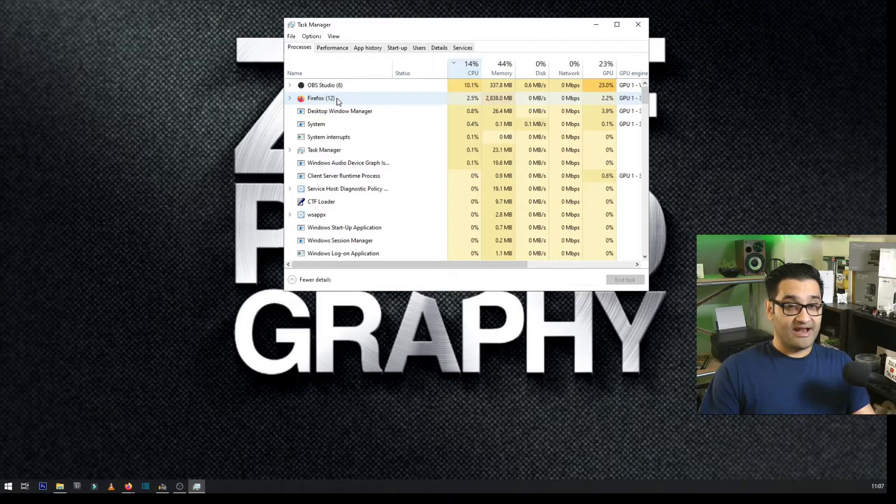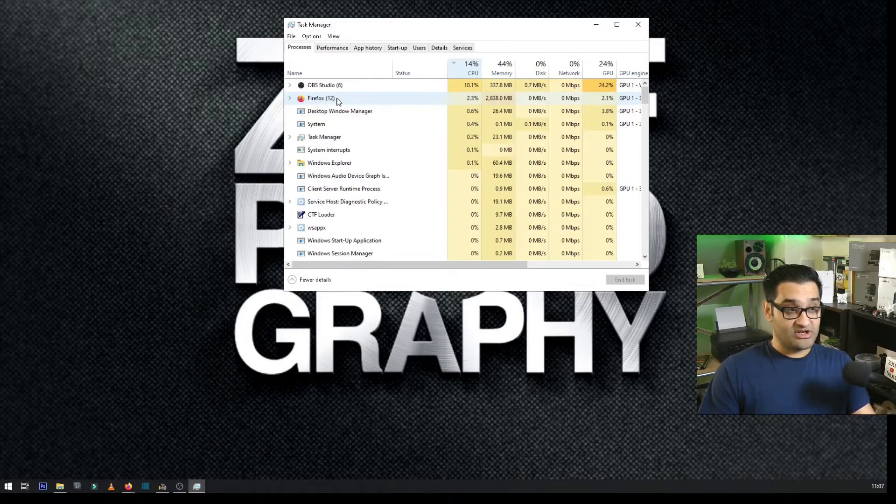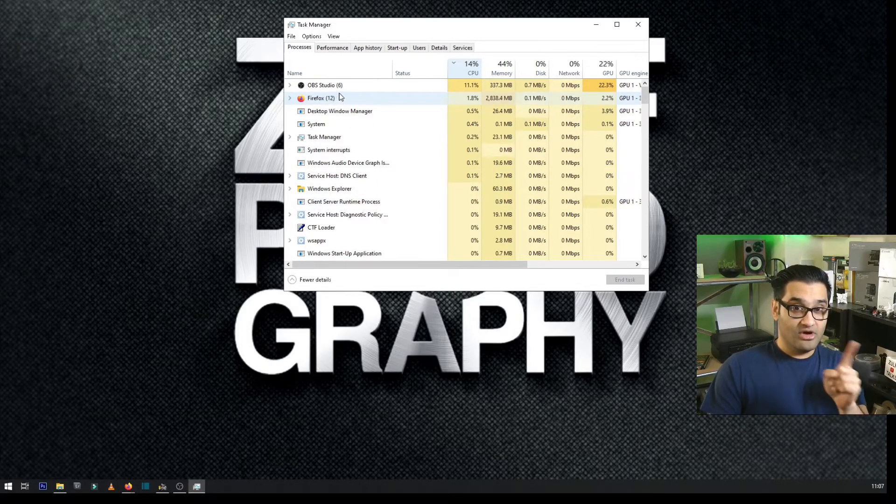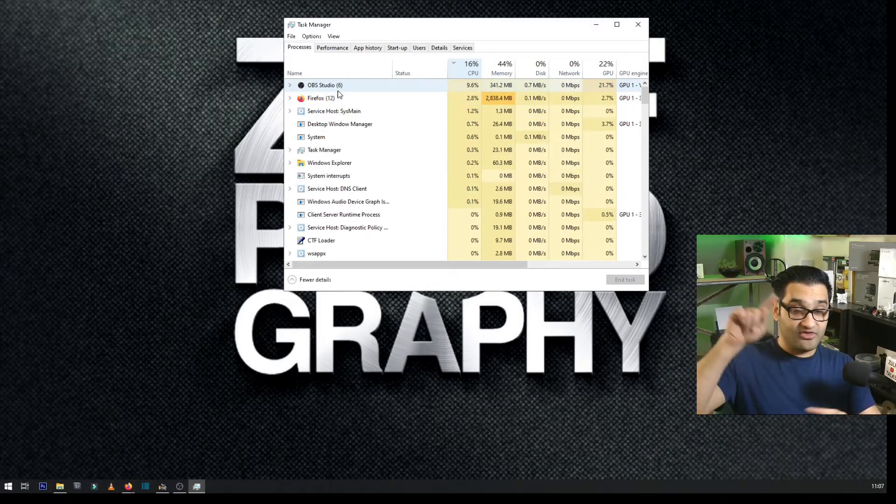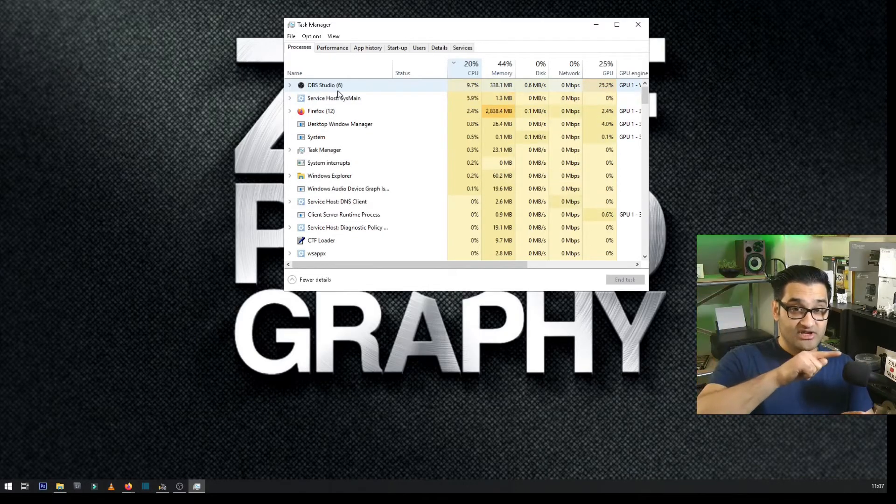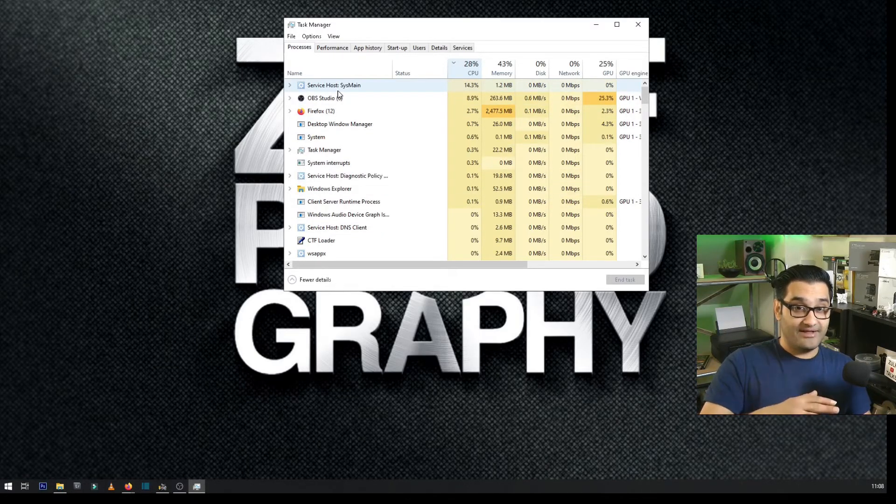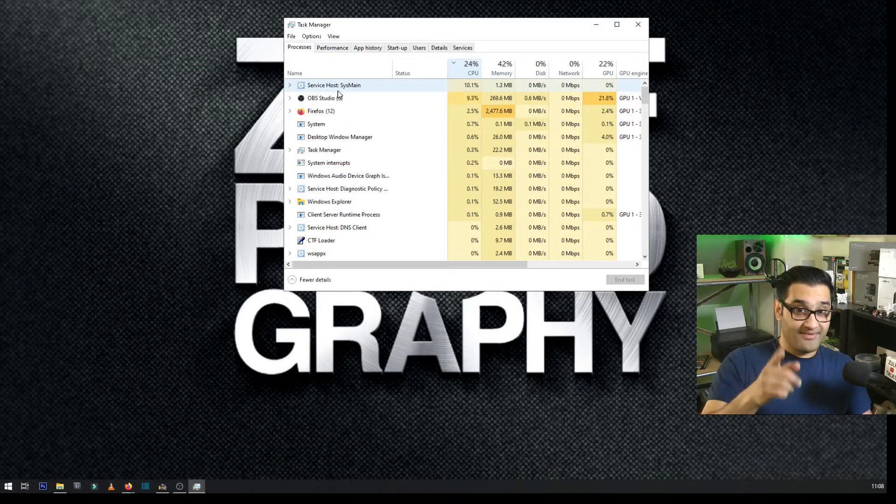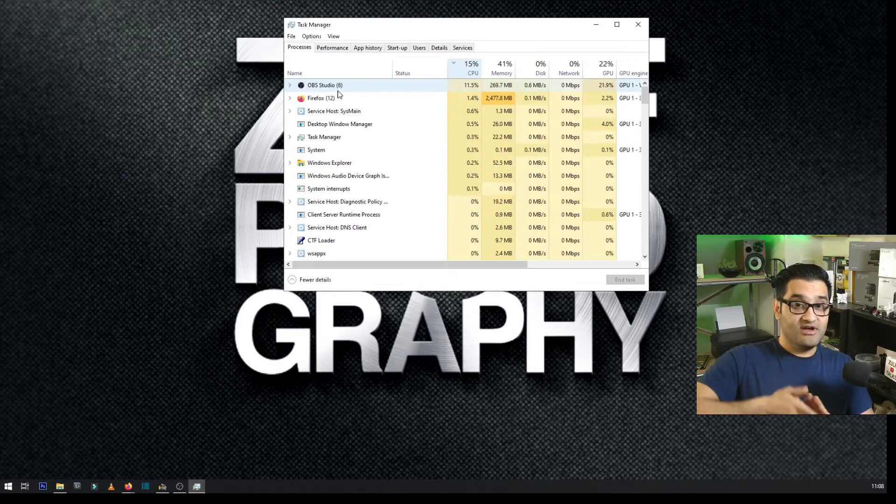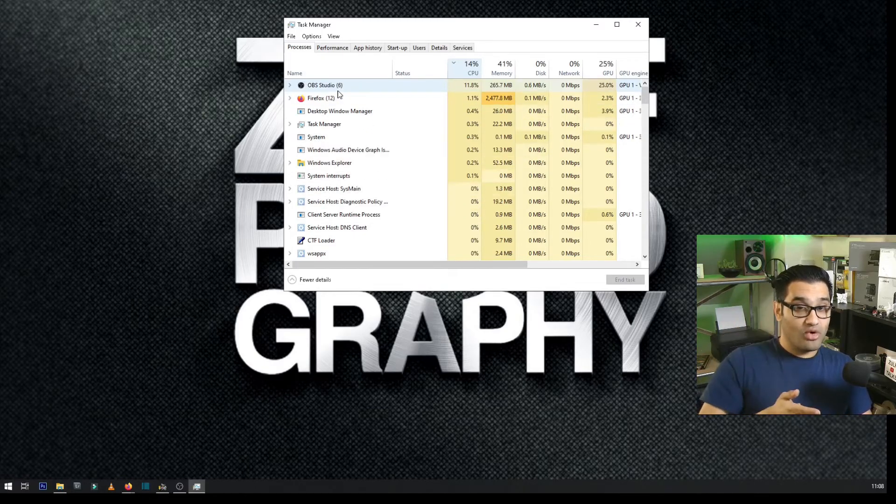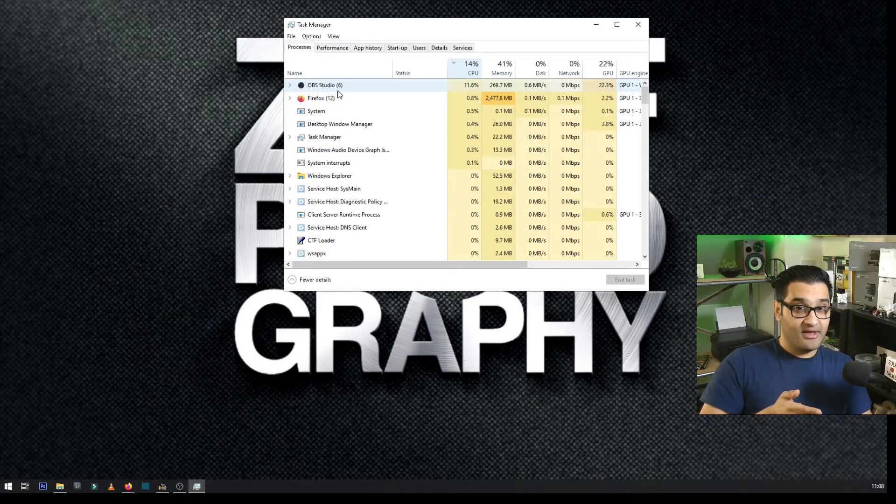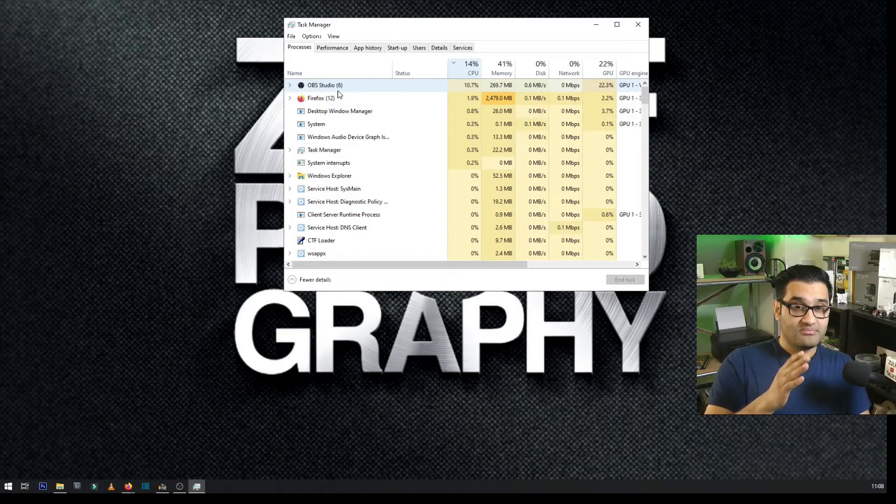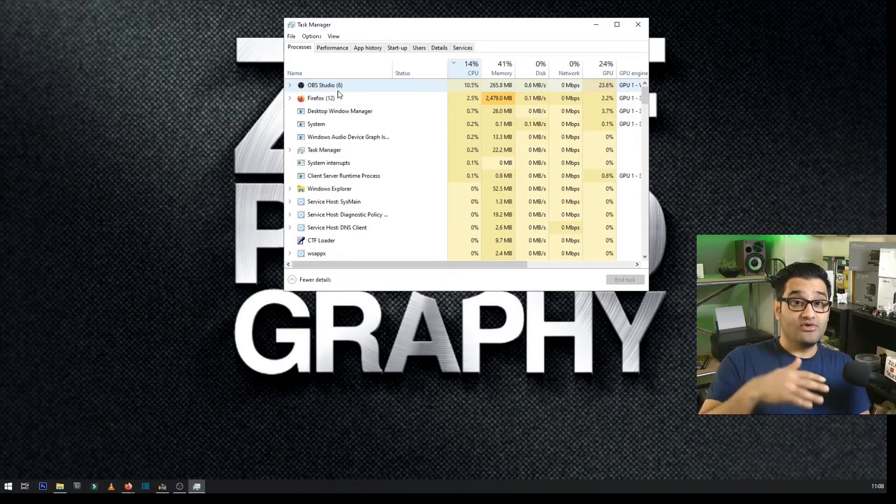And you should see which one is doing the most processing. Right now it's OBS and Firefox, so I know in Firefox I had a Zoom session. So that Zoom session was using my camera, so the camera still thinks the Zoom session is using it and it won't allow me to use it anywhere else. So if you're having this problem, check your task manager, see what other programs you have there, and close them off.